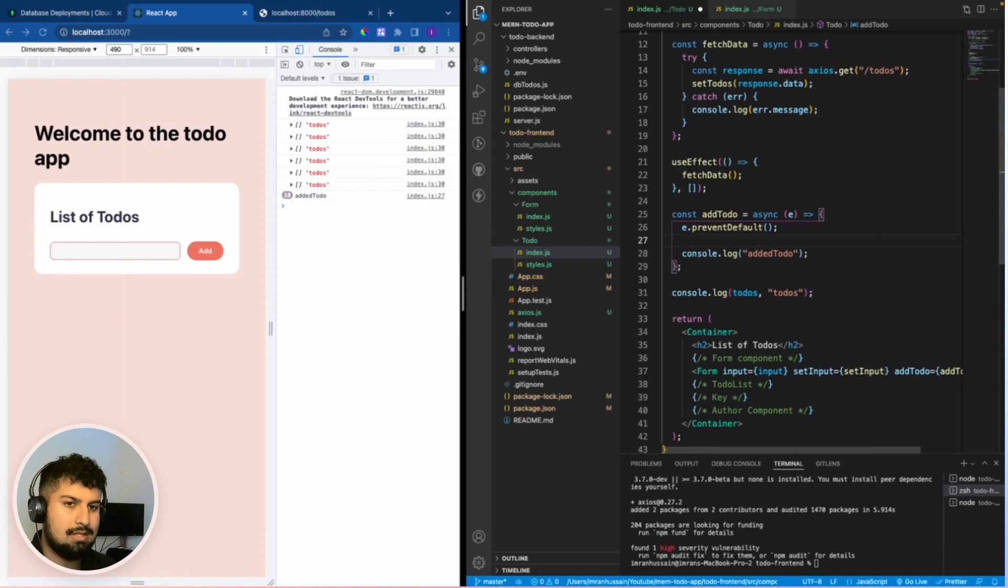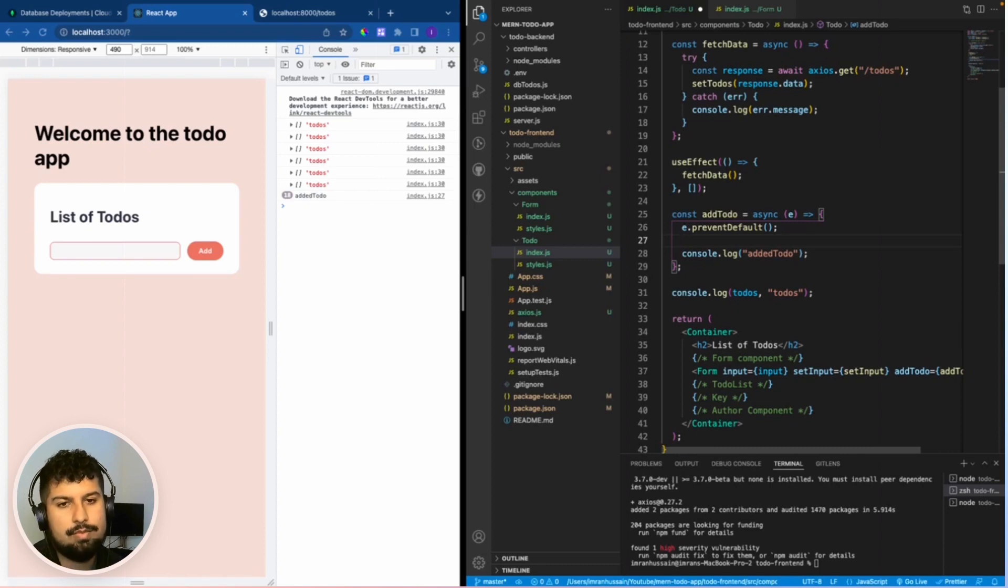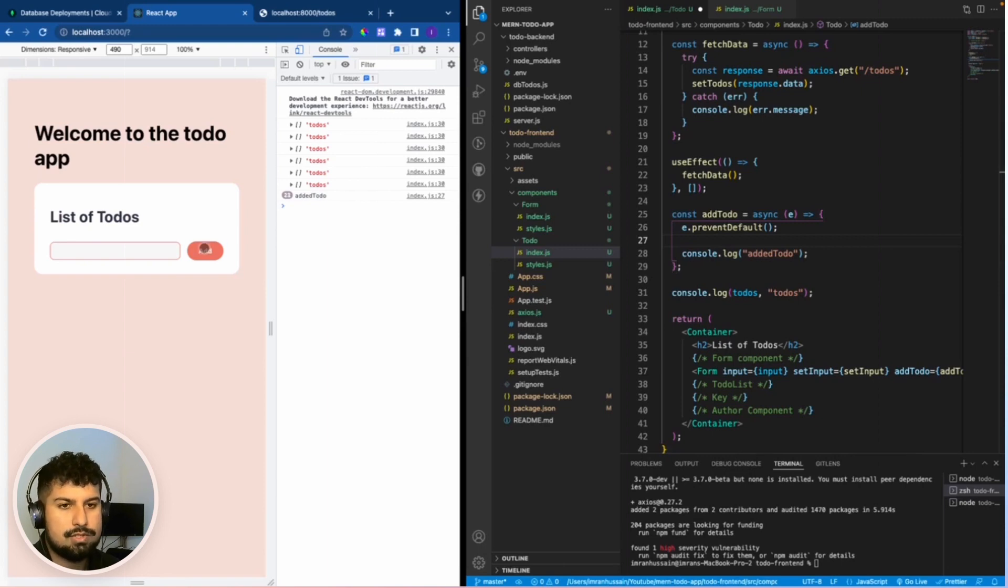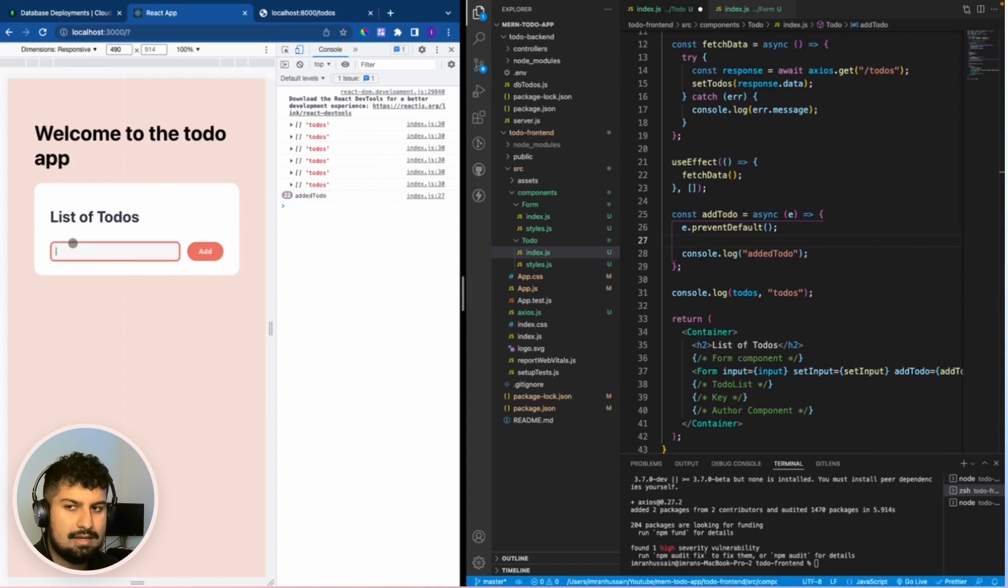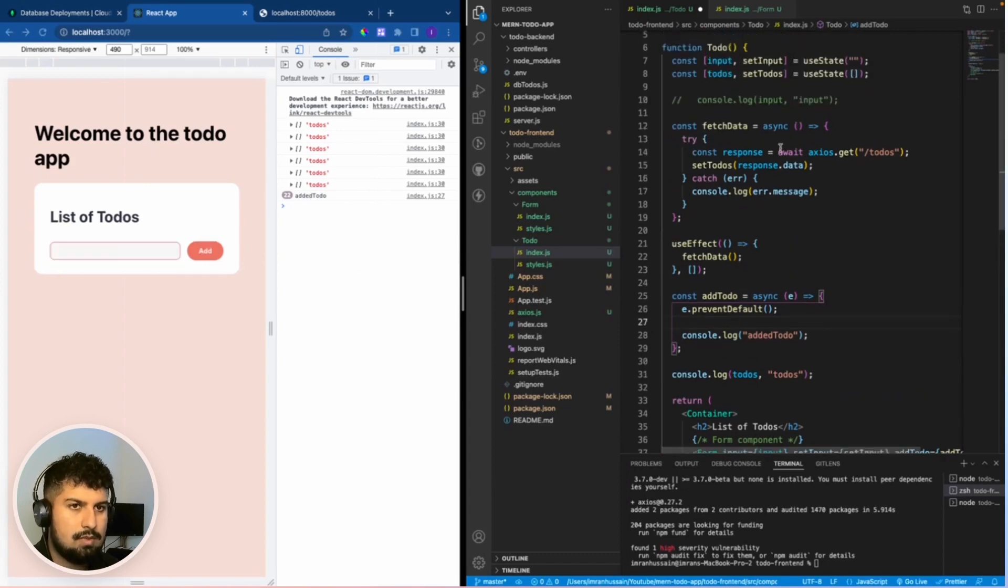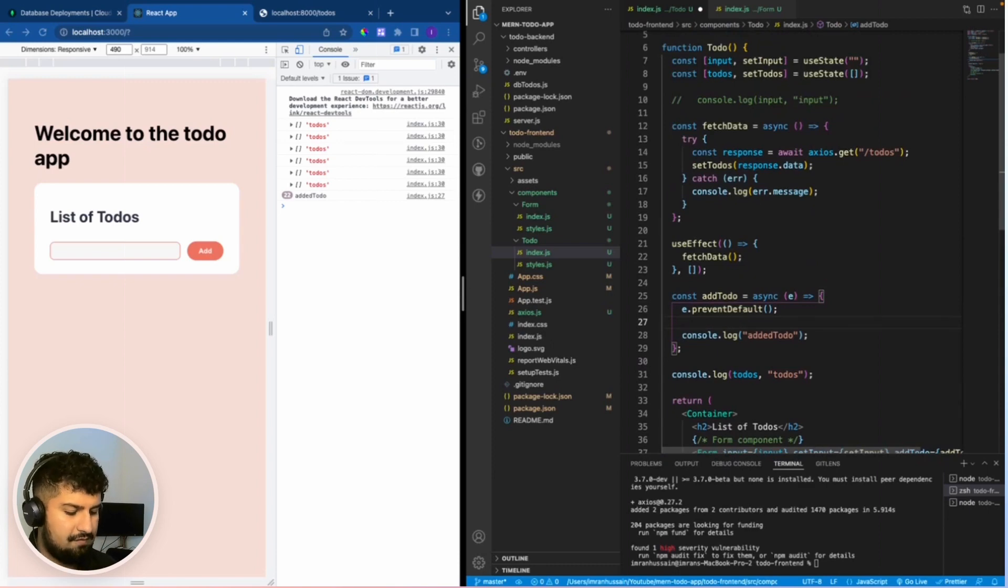In our function first off what we need to do is add what is called the guard clause. So basically when we click on the button or submit the button, we don't want to submit any data because there's nothing inside of the input when it is empty.